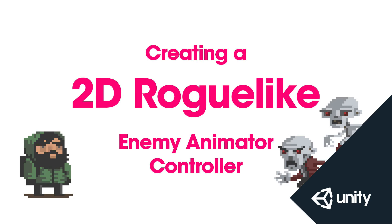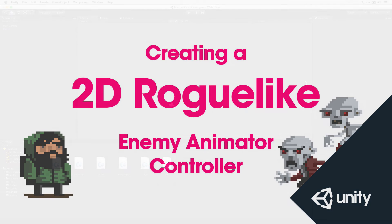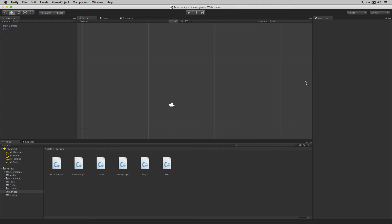In this video we're going to set up the animator controller for our enemy and we're also going to add some code to the game manager to manage and move our enemies. Let's start with the animator controller.